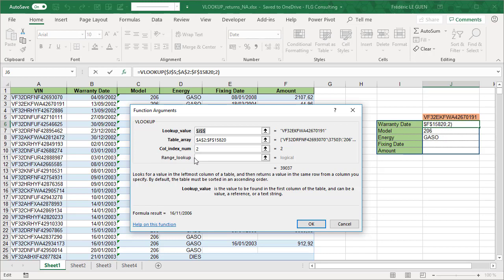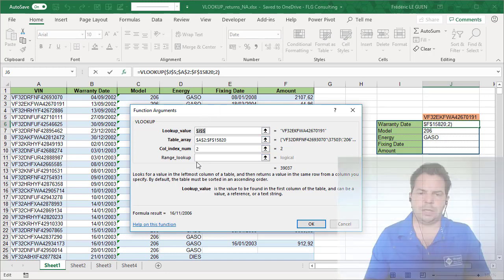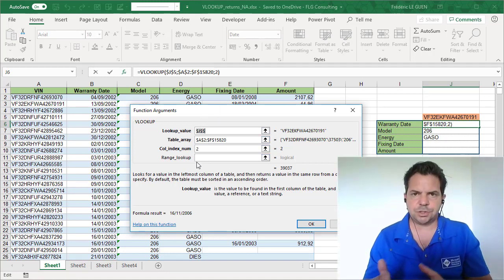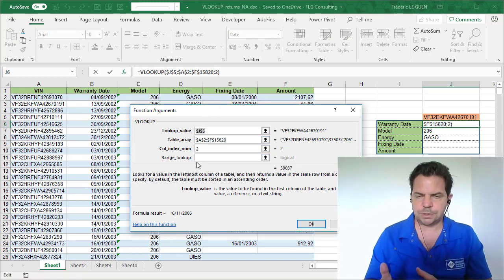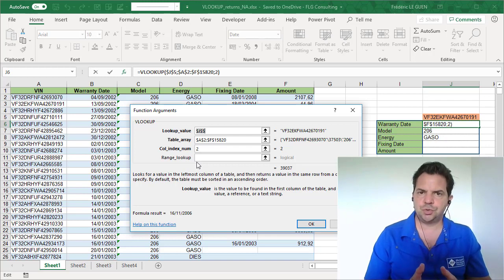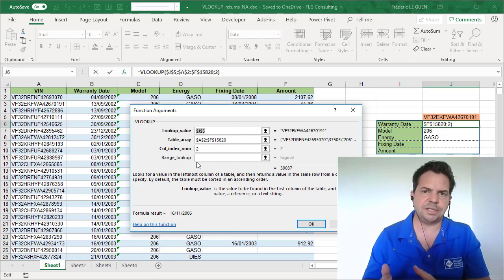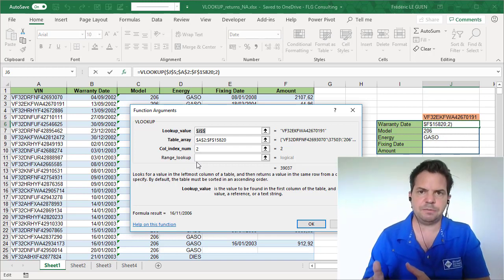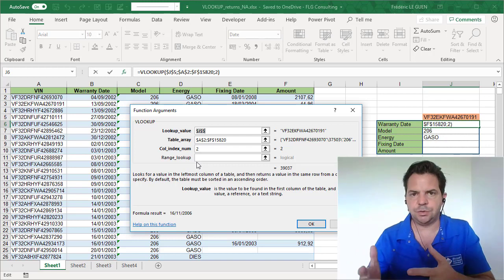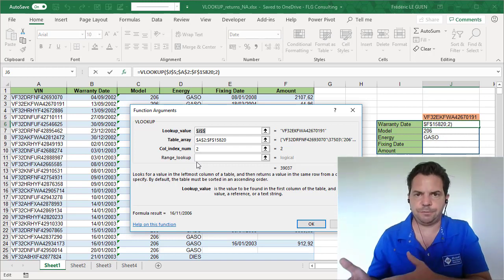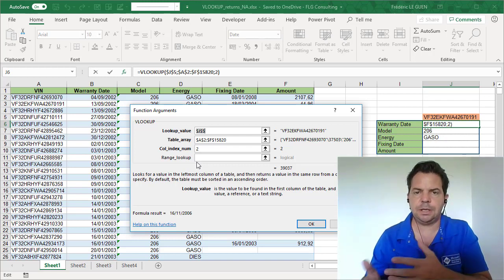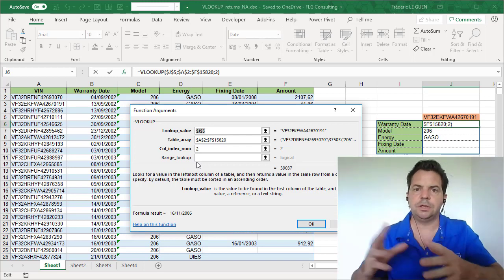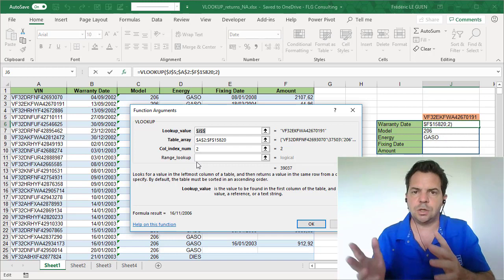But look at the last parameter, it's empty, empty here and empty here. And the last parameter, expect two parameters, true or false. True, if you expect approximate match.